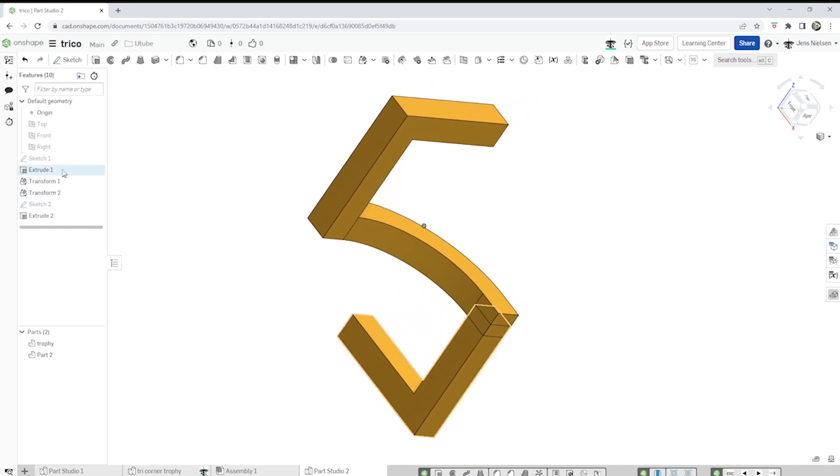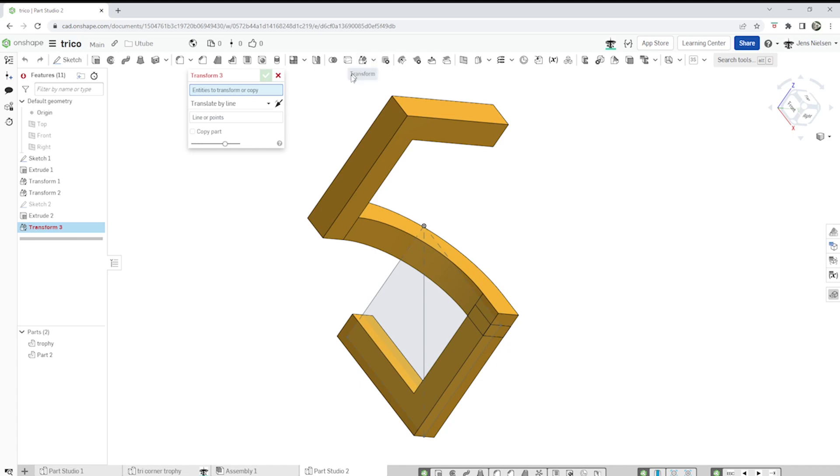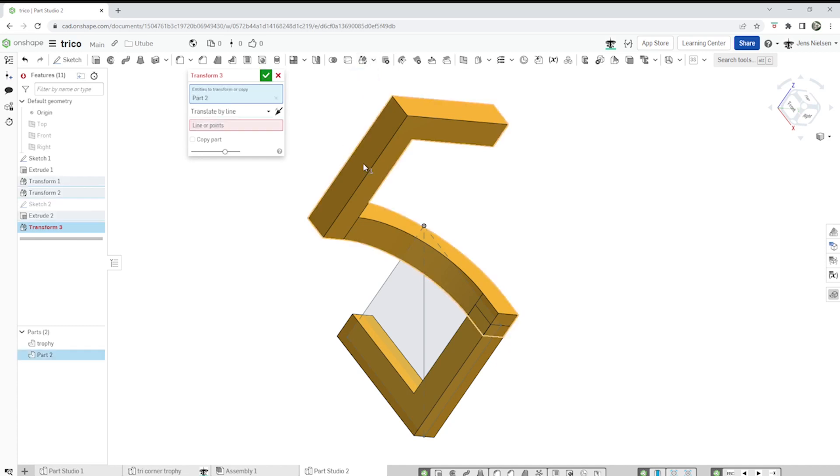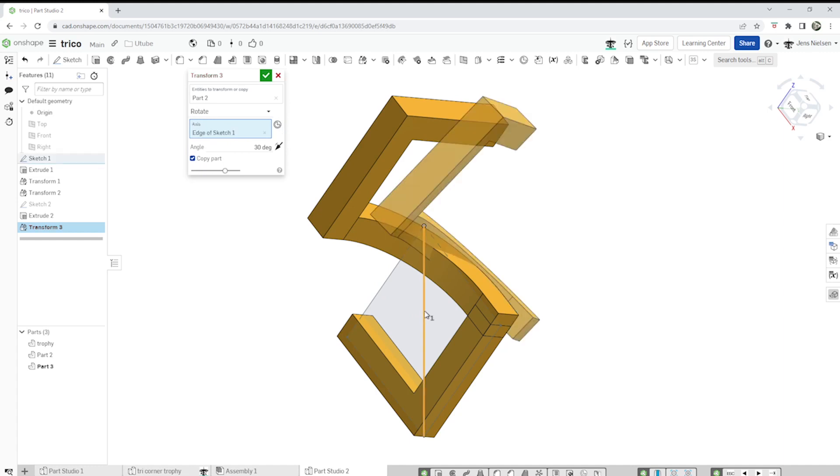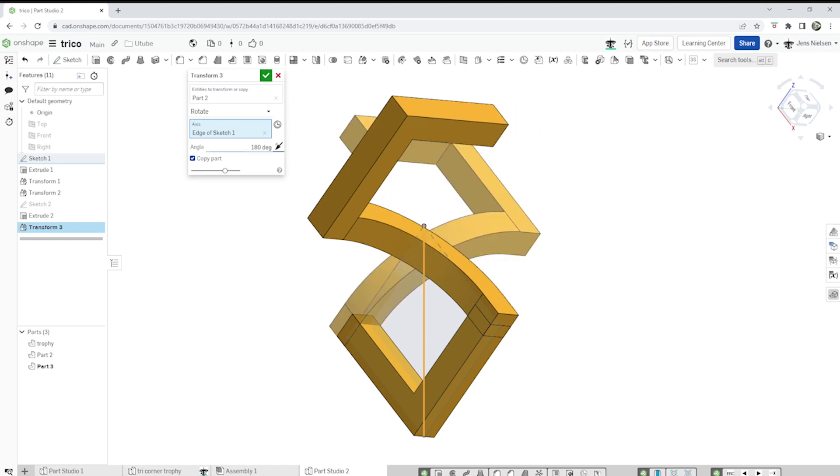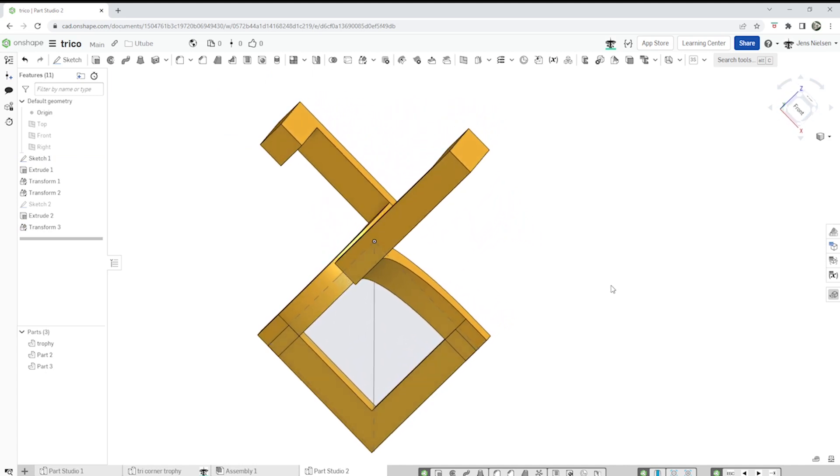Let's make sketch one visible again. Go to the transform. Take that body. Rotate it as a copy around this axis from our sketch one, that diagonal line. And make that 180 degree rotation. All right.